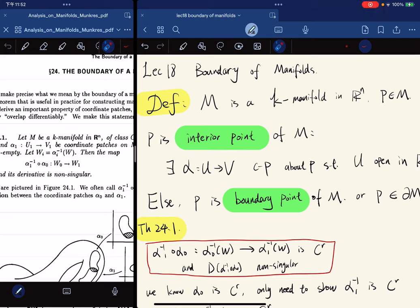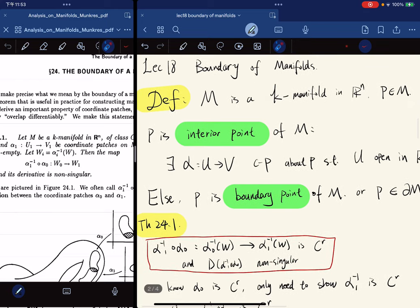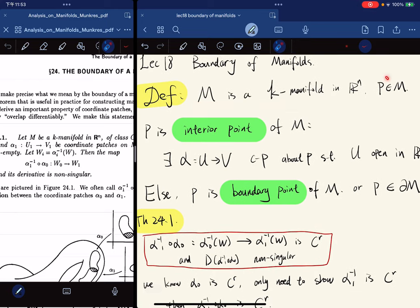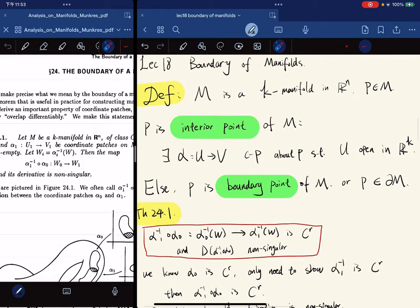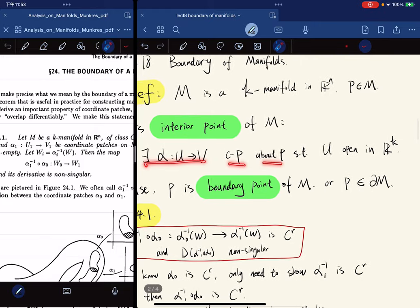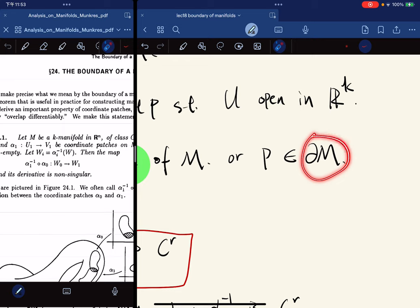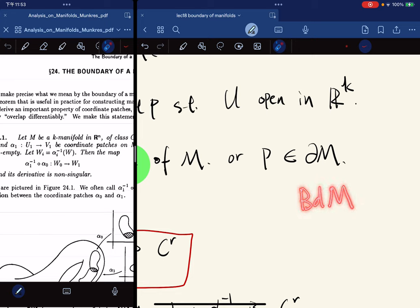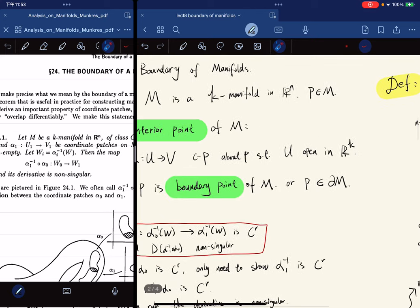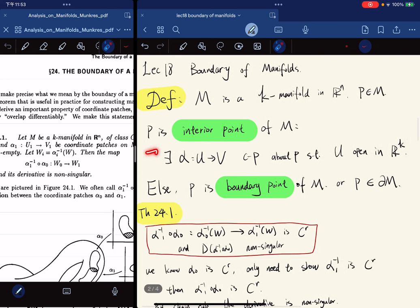This is the 18th lecture and I'm going to talk about the boundary of manifolds. So here I'll give a definition. When m is a k-manifold in rn and we pick a point p, the interior point of the manifold should satisfy that there exists a coordinate patch about p such that the domain is open in rk. Otherwise it's just a boundary point. Don't get confused — it is not the same as the boundary in general topology. We give a new definition of boundary on manifolds, which is the negation of this statement.